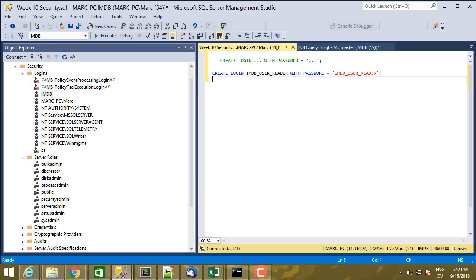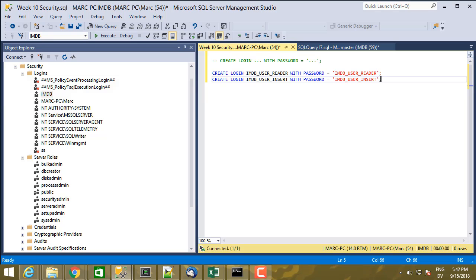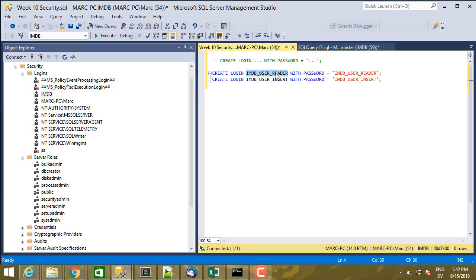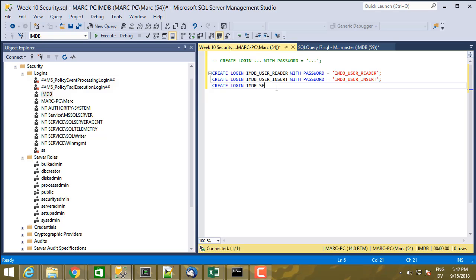Now this is not great, but since my database server is behind a firewall and you can't connect to the database server directly, it's probably relatively safe. Create login IMDB user insert with password IMDB user insert. This login is going to be associated with a user who only has permission to insert new rows into the users table. This one is only going to be able to select on the users table. This one's only going to be able to insert on the users table. And then create login IMDB search user with password IMDB search user.